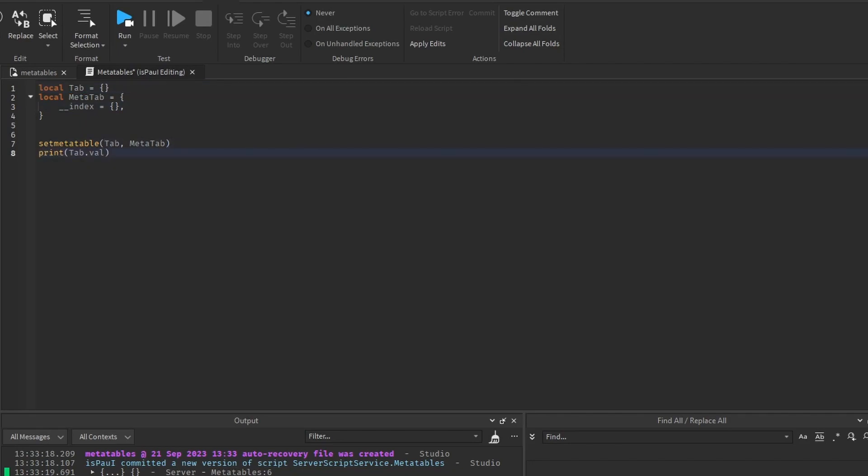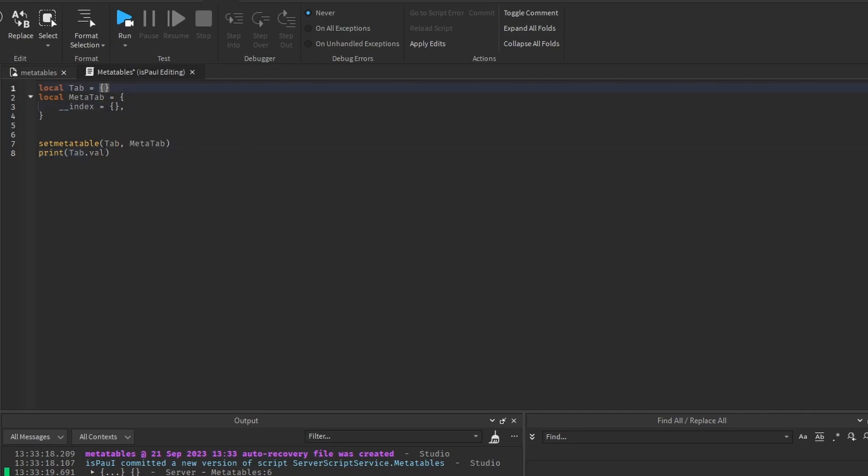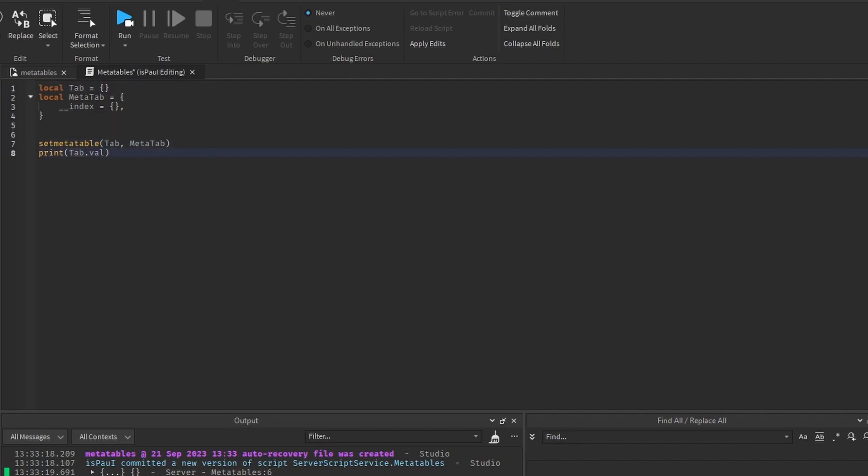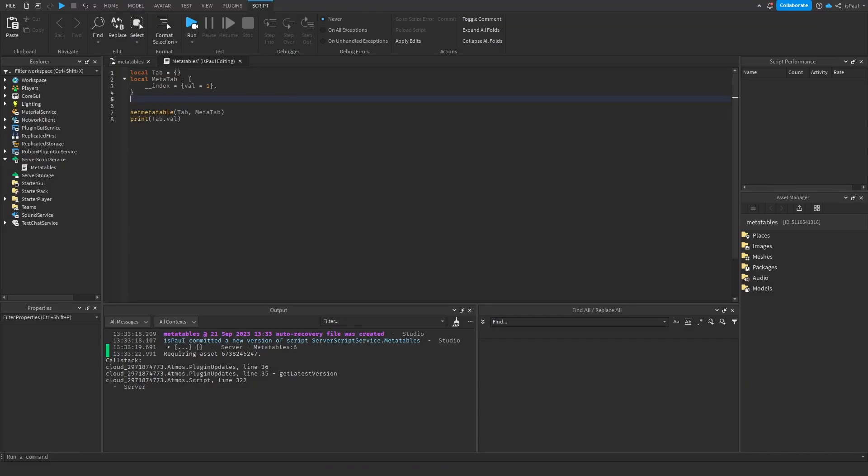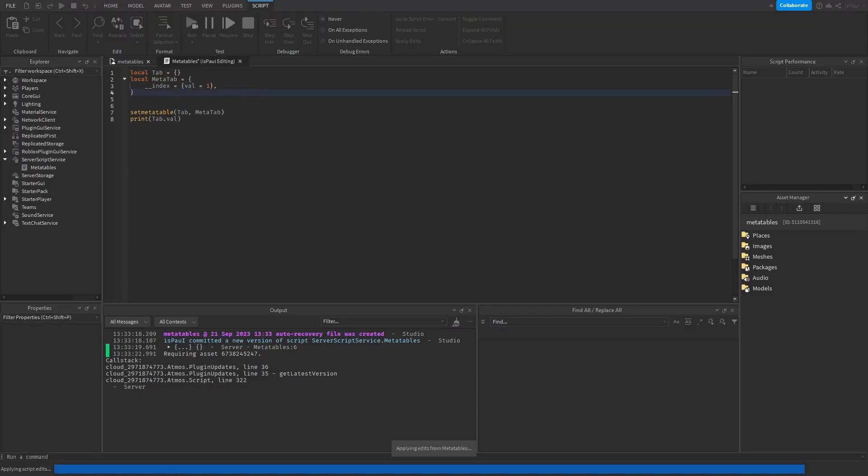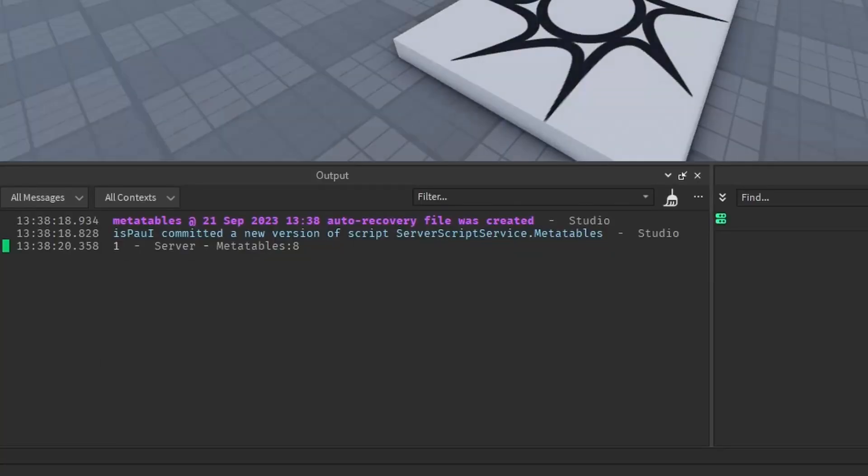So what it's going to do, since this is a table, it's going to look for value inside of this table, the original one. And if it doesn't find it in here, it's going to move to the metatable, to the index. So if you give a value of 1 to the metatable's index, and we run it, it's going to print out 1, although this table was empty.